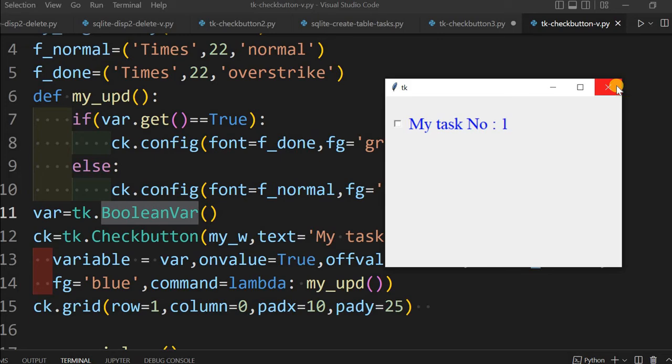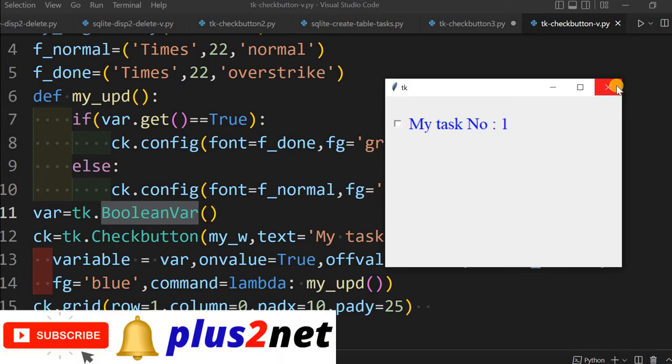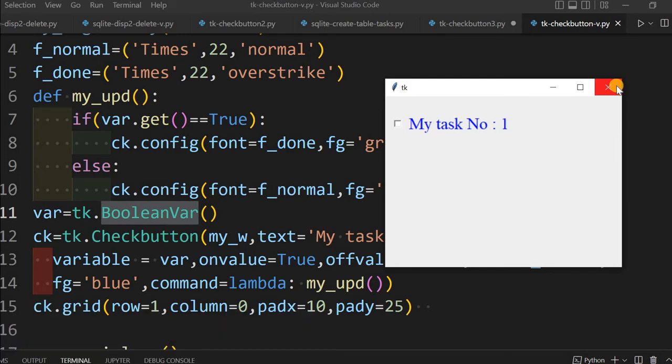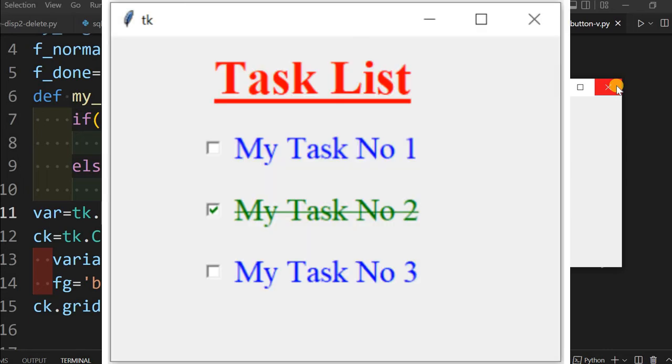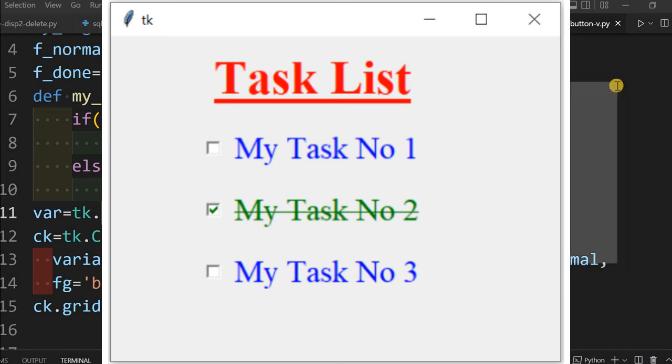Here we have fixed one check button and we changed its properties, its options. Now say you want, I don't know how many tasks will be there. In that case the check buttons we have to create dynamically, and that's what we are going to learn in our next part. We will be continuing in three to four parts.